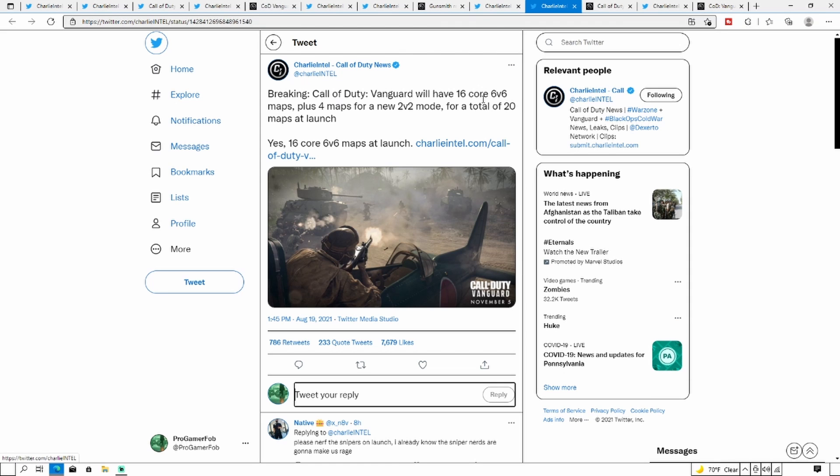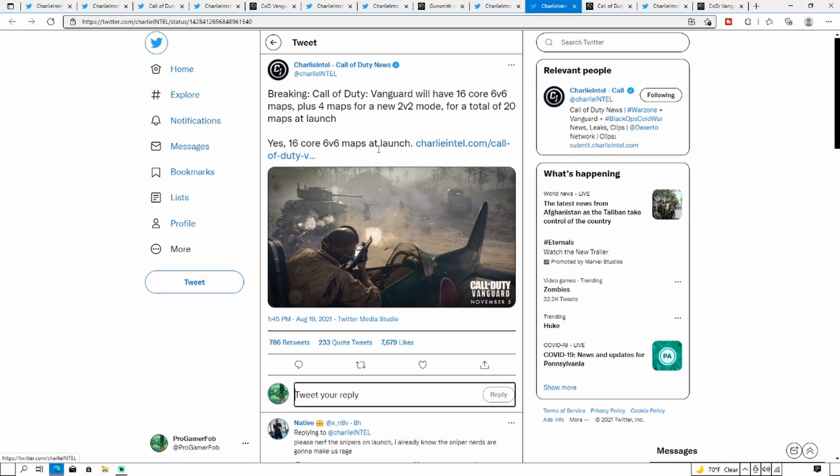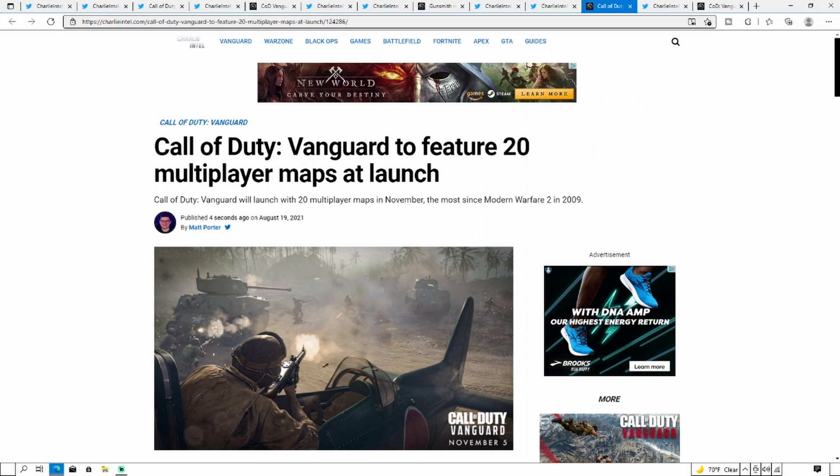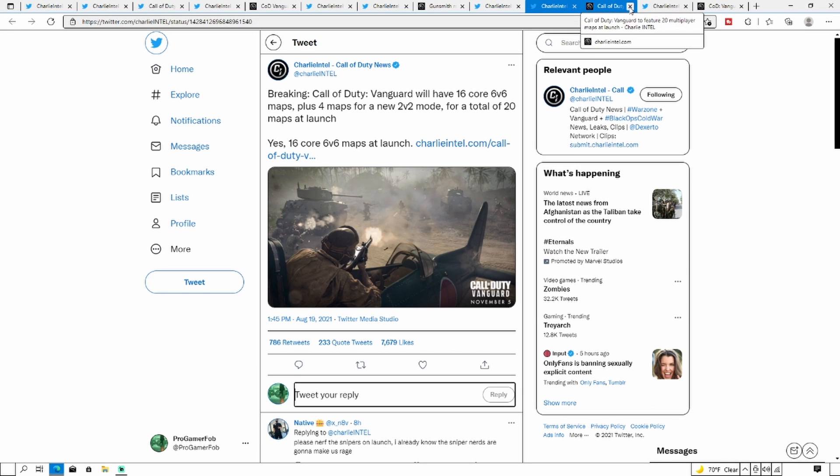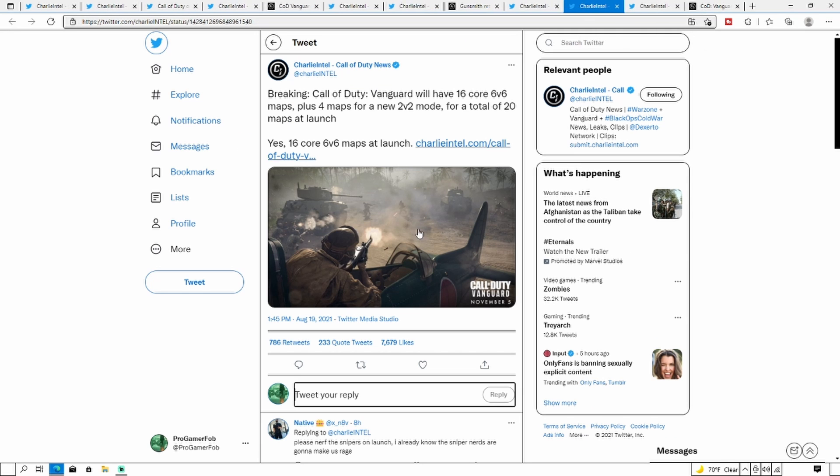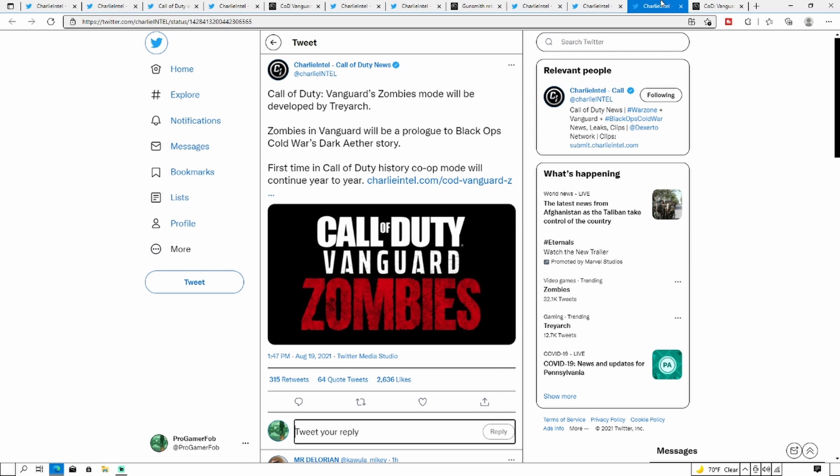Breaking: Call of Duty Vanguard will have 16 core 6v6 maps plus 4 maps for a new 2v2 mode, for a total of 20 maps at launch, which we already know. Yes, 16 core 6v6 maps at launch.